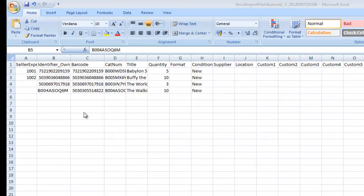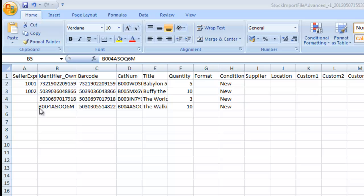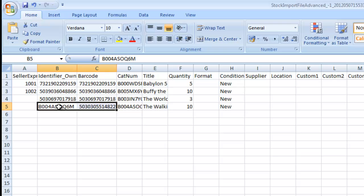To create our new product, all we need do is leave the Seller Express SKU blank. As there isn't a product that matches up to the your identifier and barcode listed, Seller Express will automatically create a new product.